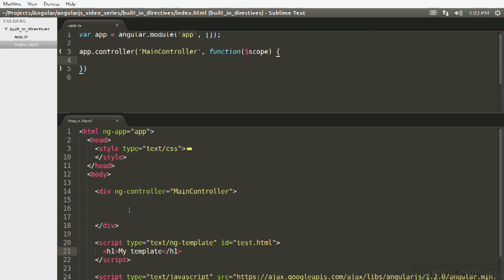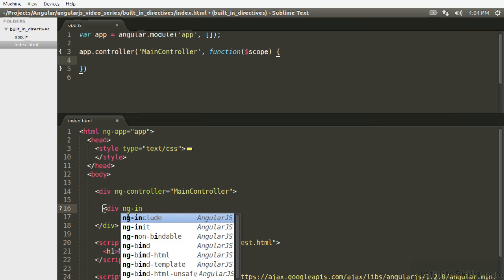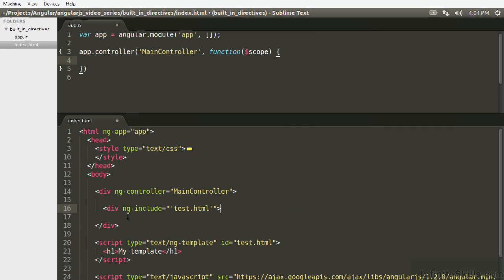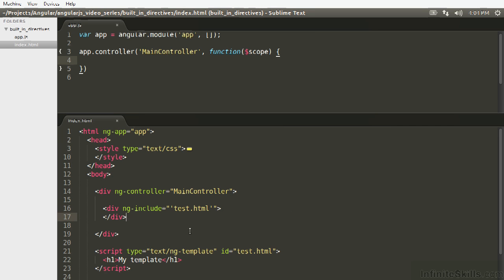The next question is well how do we use this? Well you're going to use it in a lot of places. So in routing which we're going to talk about later you're going to be using templates when you're building directives which we're going to talk about later. But also one of the simplest ways you can use a template is using the ng-include directive which is very very simple. So all it is and that's all you need.